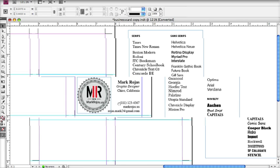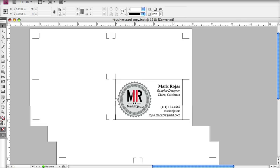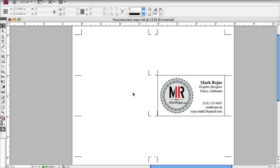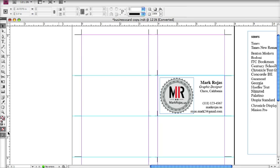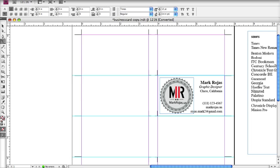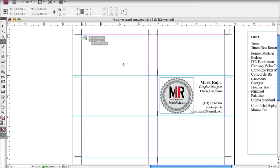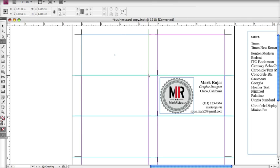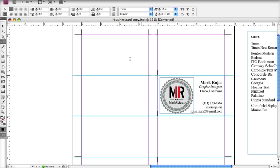The first steps in making your business card is you want to make a text box for all your information. So we're going to go to the toolbar on the left side of the screen and find our T tool, which is the text tool. You're going to select that, then drag out a box following the template. After your text box is made, get ready to start plugging in all your information.